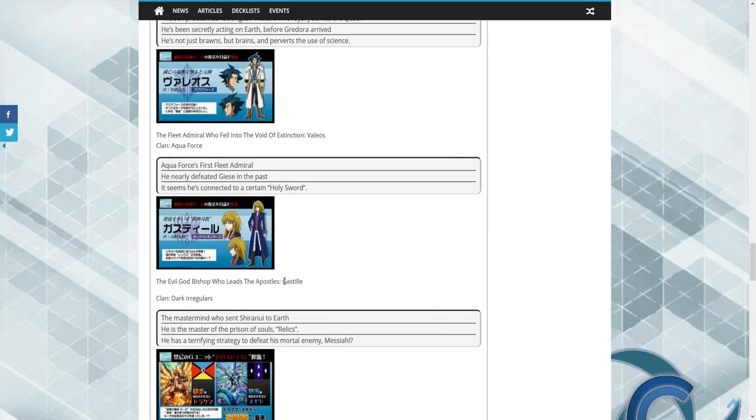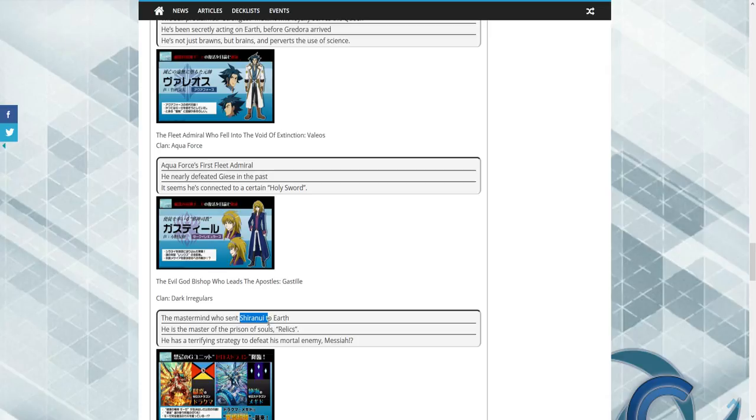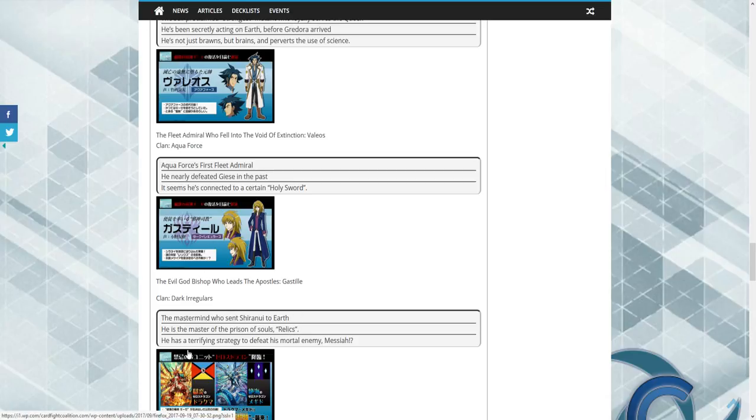And then we have the Evil God Bishop who leads the apostles from Dark Irregulars. I couldn't find this name. I'm going to do some more digging later, but he's the mastermind who sent Shiranui, which is another main factor to this theory, to Earth.